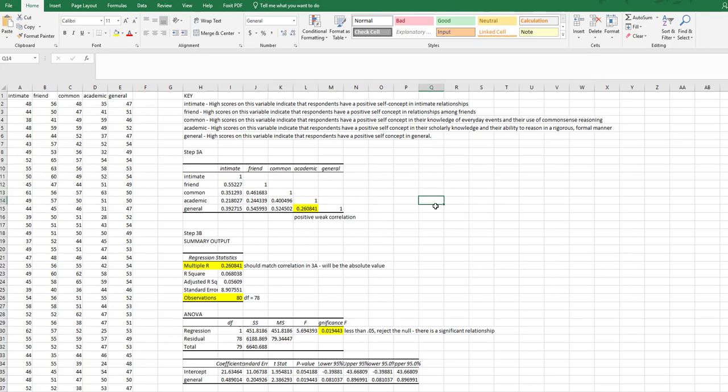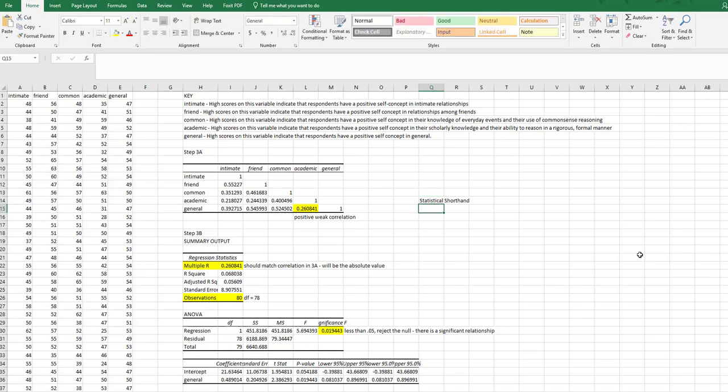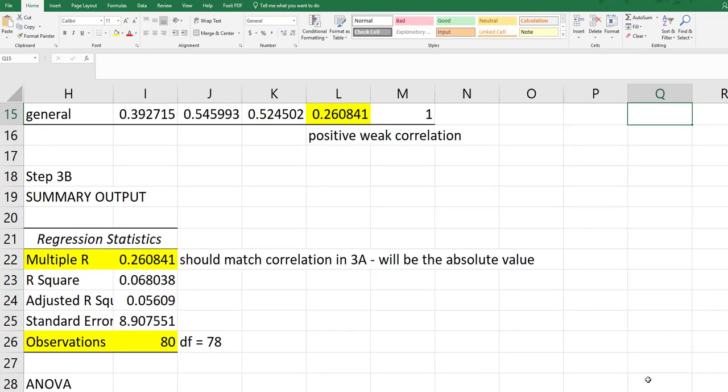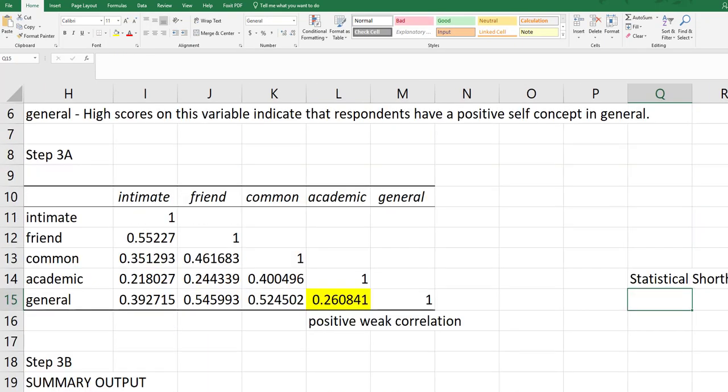So I'm going to put this just over here to the side. Make it just a little bit bigger so we can see.